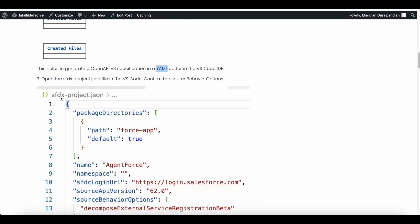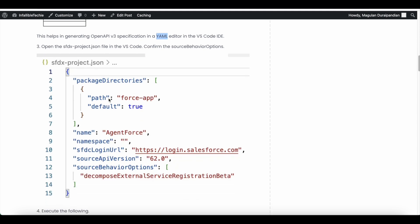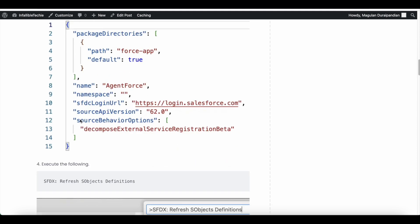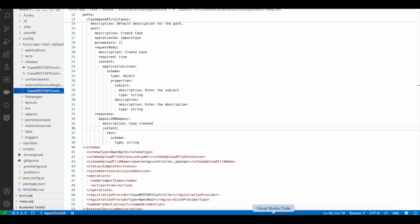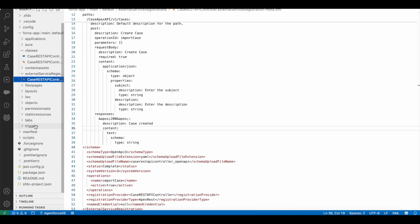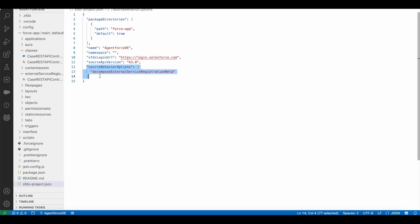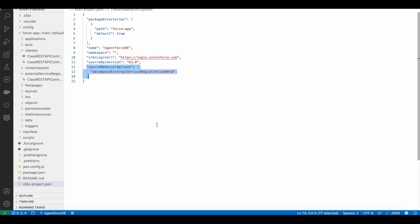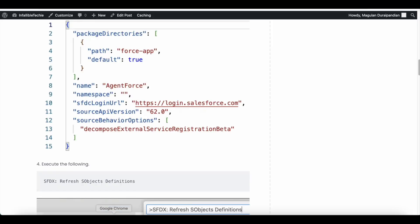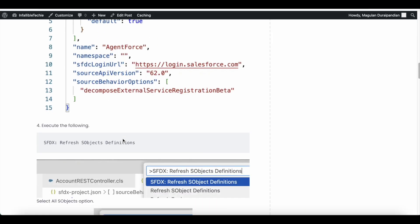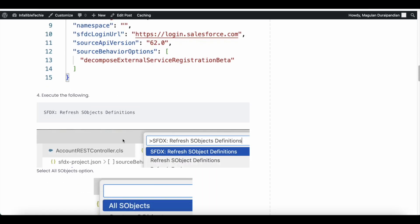It will change or add the source behavior options as decompose external service registration beta. So if you go here, if you go to sfdx-project.json, it changed it or it added it. So I ran this command in my VS Code terminal. So it got updated. So step three is also done.